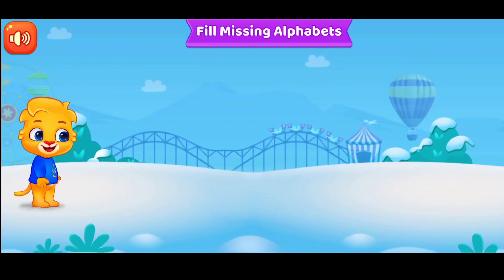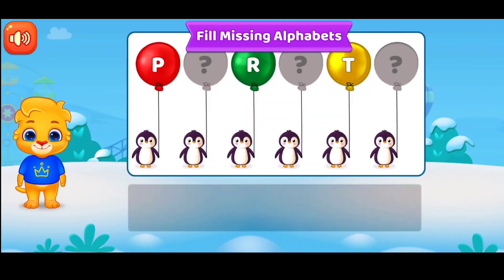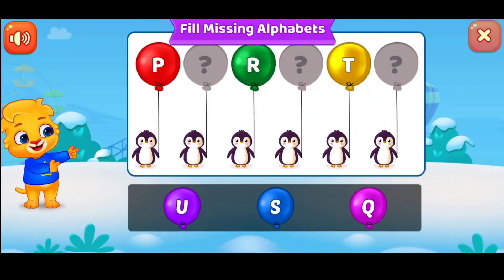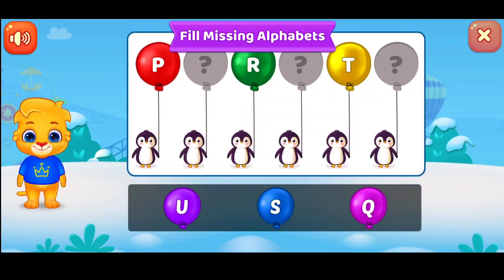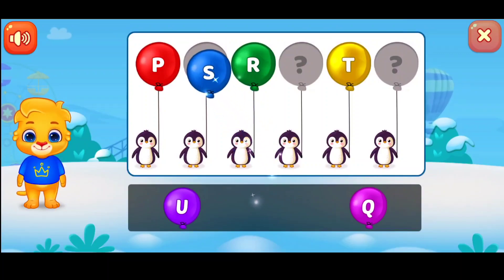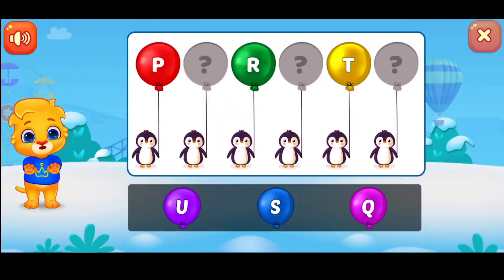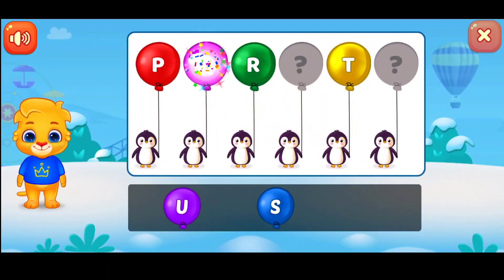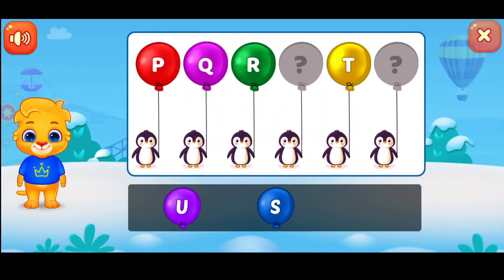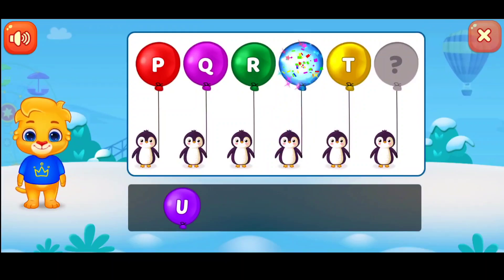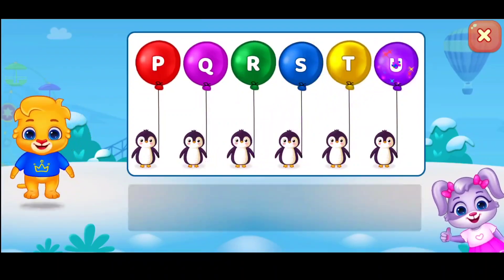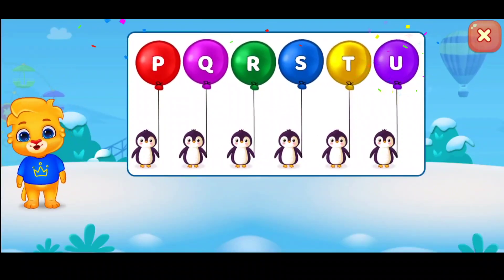Fill missing alphabets. Q. S. Fantastic! U. F.